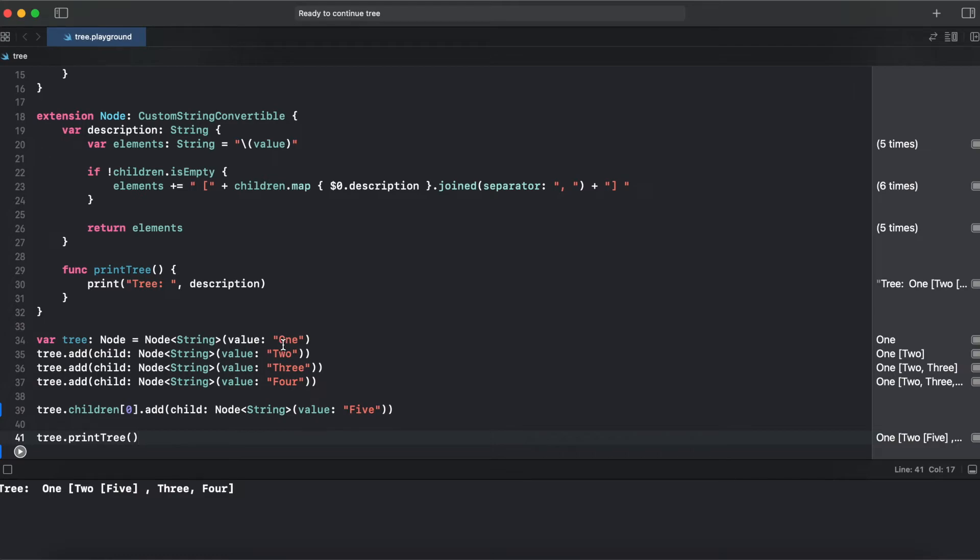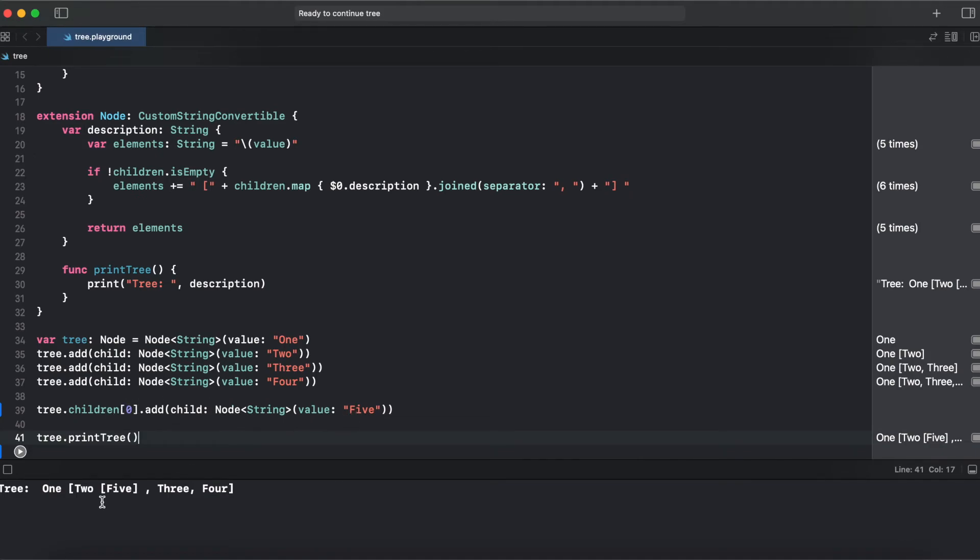Our root element is one. It has three children: two, three, and four. And element two, which is child number zero, has also element five, which we can see over here in the printed out tree.